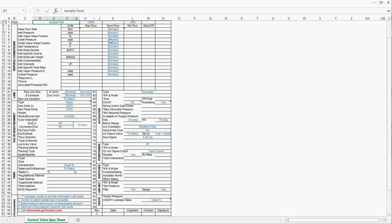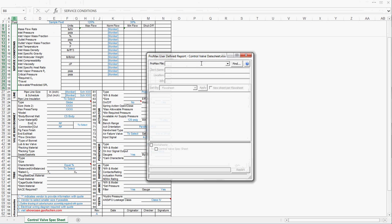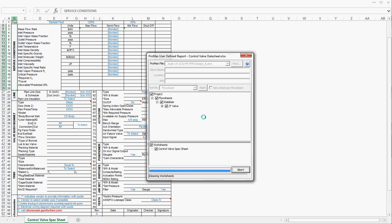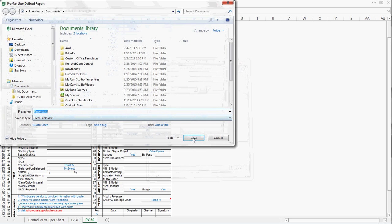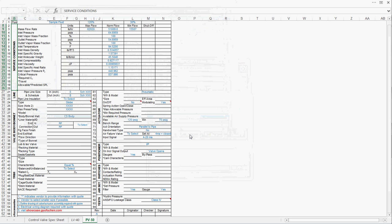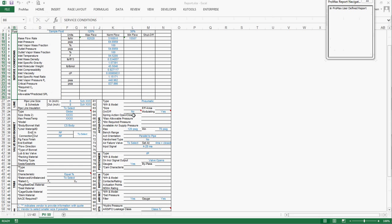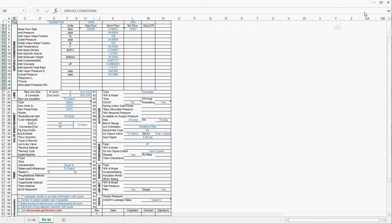As I explained in my previous video, it is very easy to import process data into the service conditions of the control valve data sheet. As you can see, just within seconds, I fill out process condition of two control valves.